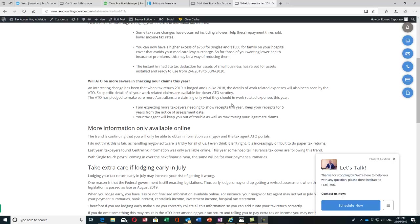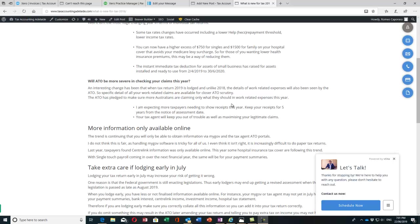This year they're actually going to see all those workings of how you've calculated that, giving them more information to scrutinize your work-related expense deductions. I'm expecting they may check more receipts this year, so make sure you keep your receipts for five years, make sure they're valid, and your tax agent should know what to claim.